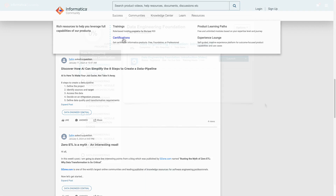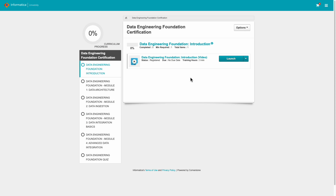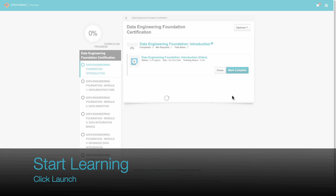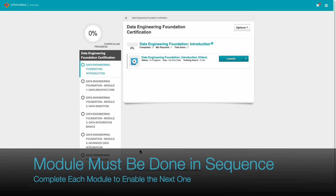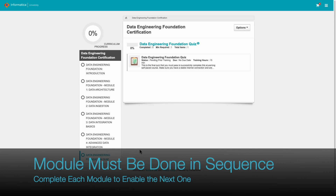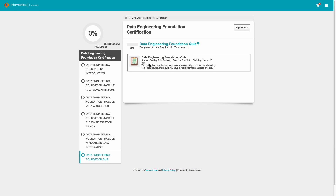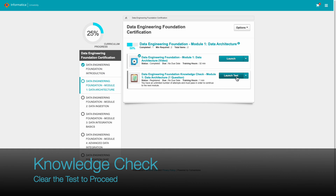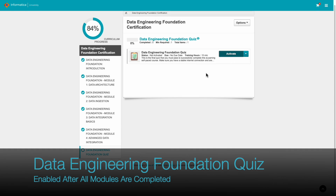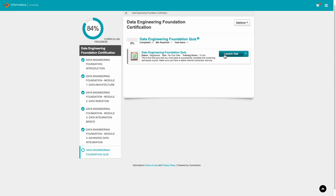Come back to the Data Engineering Foundation Course and click Launch to start learning. Mark Complete to update your curriculum progress. Learn each module based on your curriculum sequence. Clear each module to enable the next one, and mark it Complete to update your progress. Clear the Knowledge Check at the end of each module. Attempt the Data Engineering Foundation Quiz after you have completed all modules.